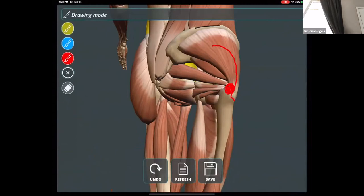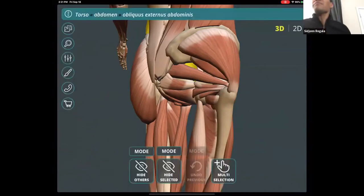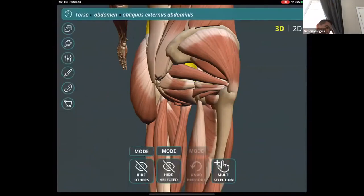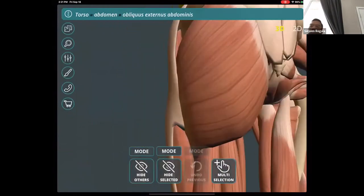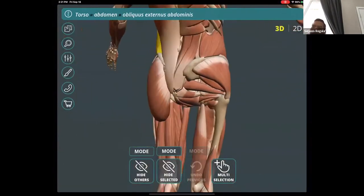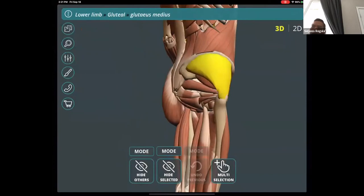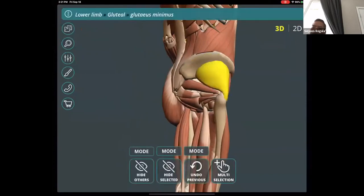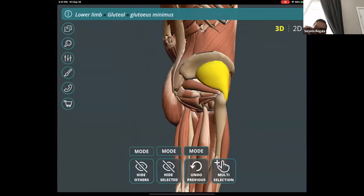The muscles we're really focusing on are the gluteus medius and gluteus minimus — not so much the glute max. Here's the gluteus minimus underneath the gluteus medius, and then the piriformis. So what are the gluteus medius and gluteus minimus — are they external or internal rotators?